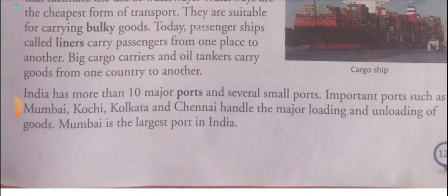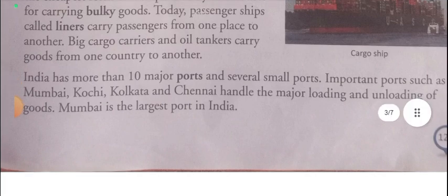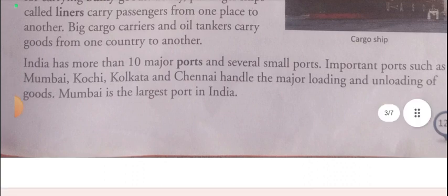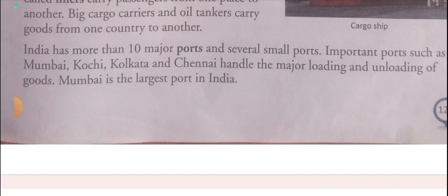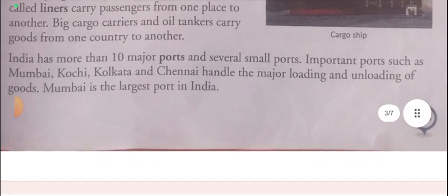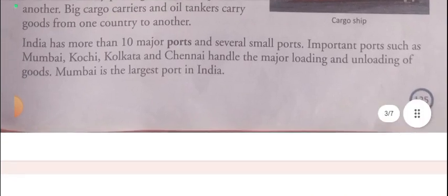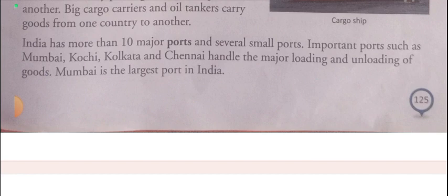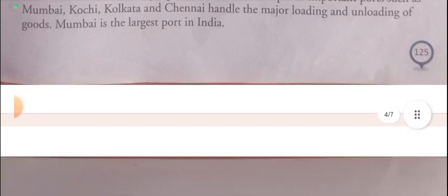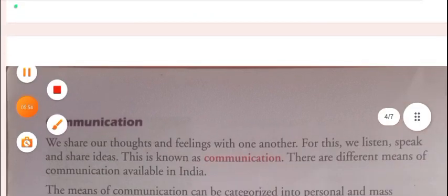India has more than ten major ports and several smaller ports. Major ports include Mumbai, Kandla, Nhava Sheva, Kochi, Mangalore, Visakhapatnam, Chennai, Haldia, and Paradip. Mumbai is the largest port in India.